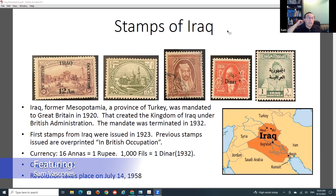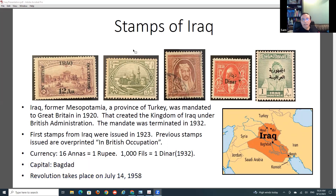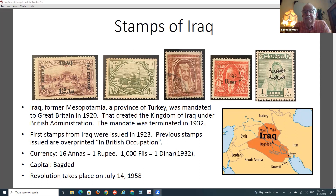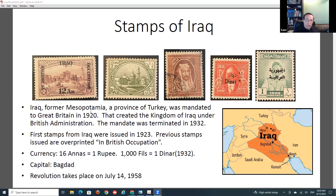These are my stamps of Iraq, that's what I'm going to show you today. I have a few pieces of information here first. Iraq's former name was Mesopotamia - it was part of the Ottoman Empire, part of Turkey.